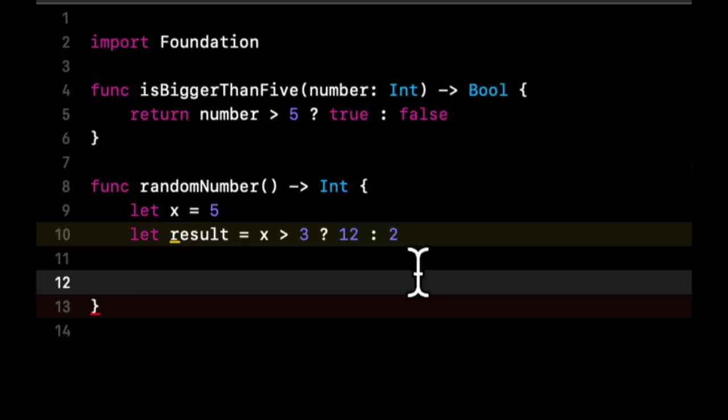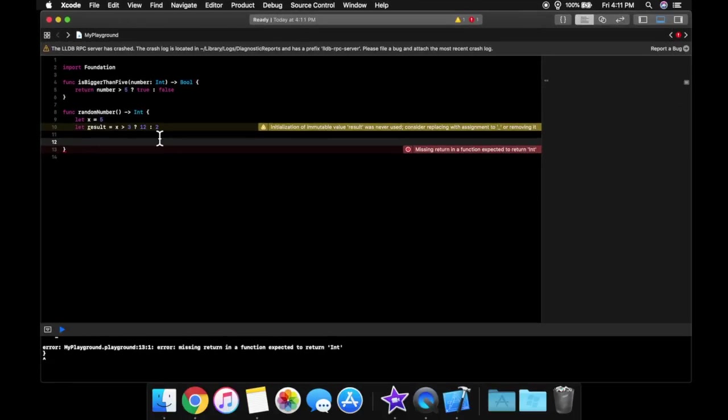But that's basically the notion behind a return statement and a ternary operator. So I'm going to end the lesson right there. If you have any questions, don't hesitate to leave a comment, like the video, follow, subscribe, and I will see you guys in the next lesson.